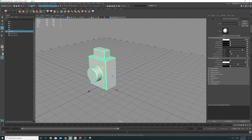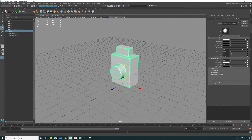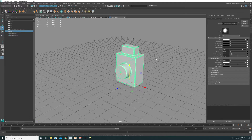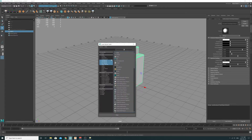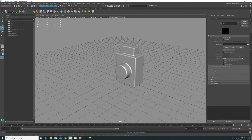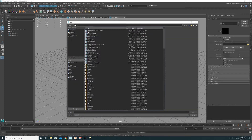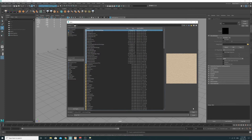We're going to go to the material for this object. Selecting the object, press Control A to bring up the attribute editor, go to the material, then click and browse, add a 2D texture node, and press File. That's going to allow you to import the texture map that we downloaded.